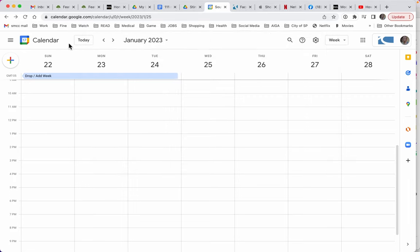One of the most important things you can do for yourself in any of your classes is to create a schedule. So I am on my Google Calendar here and I'm going to show you a little bit about how to create a great schedule.